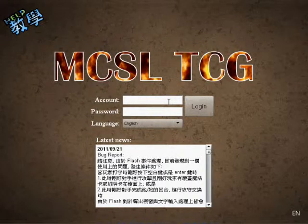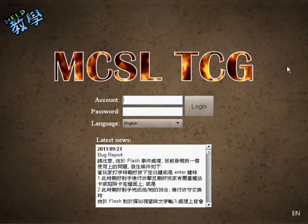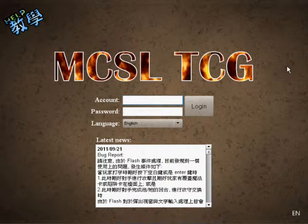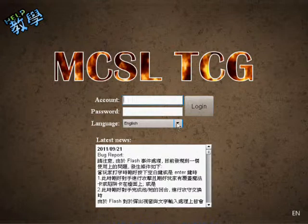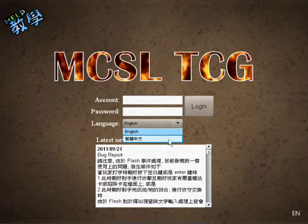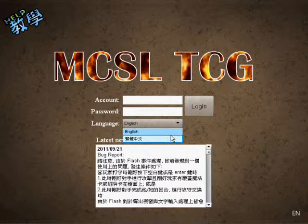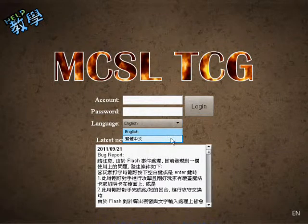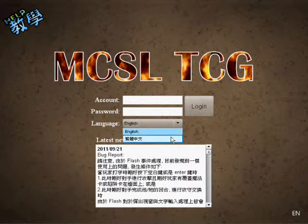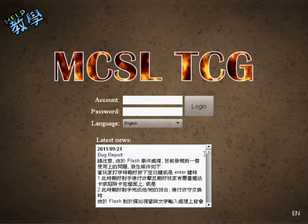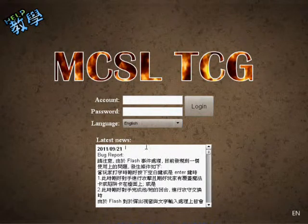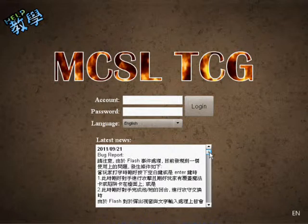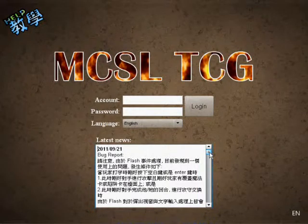This trading card game is a multilingual game, so as you can see we currently provide Chinese and English. Depending on your preference you can choose either one before you log in the system. Also, as you can see in the latest news, we have both the Chinese and English version.